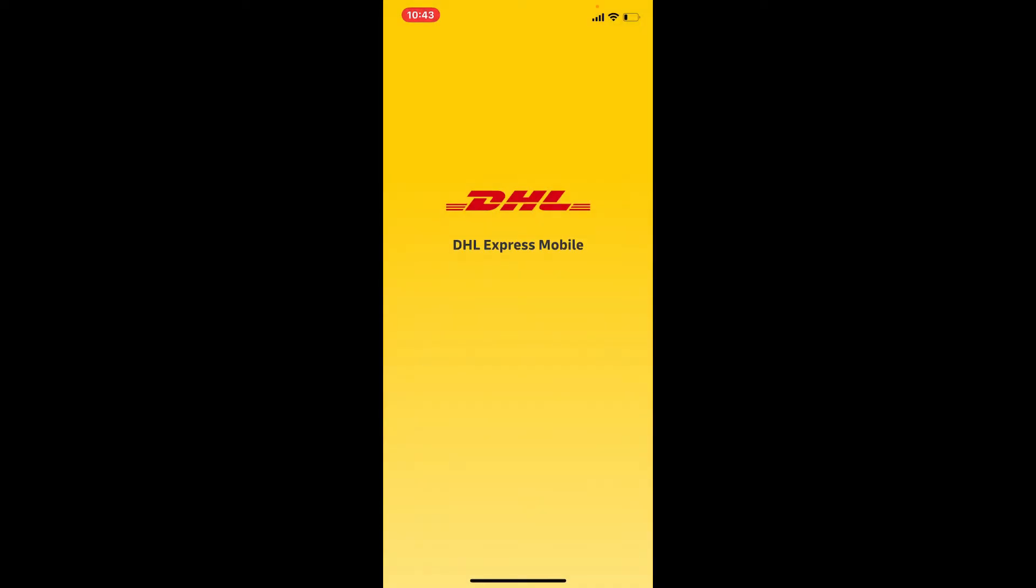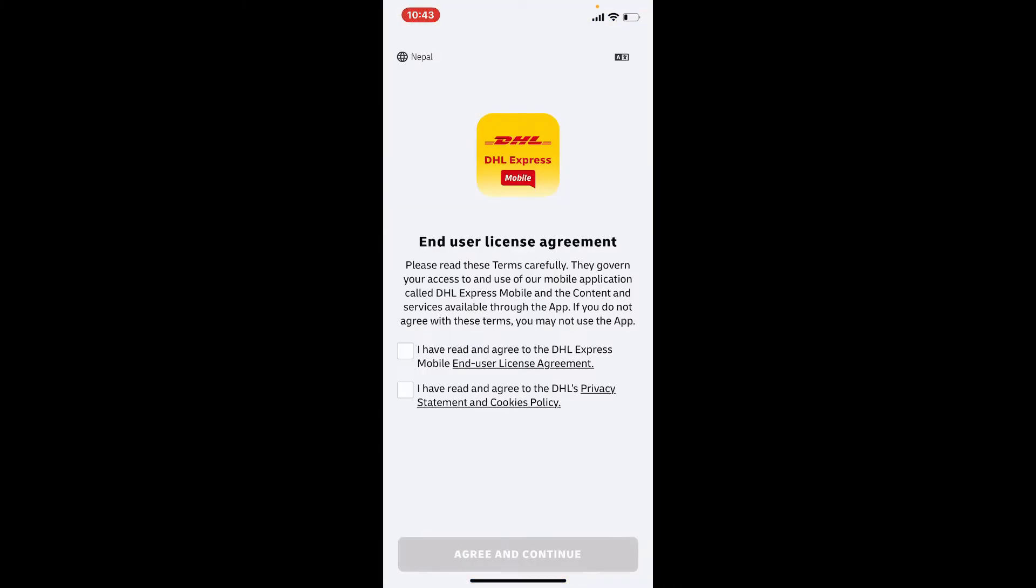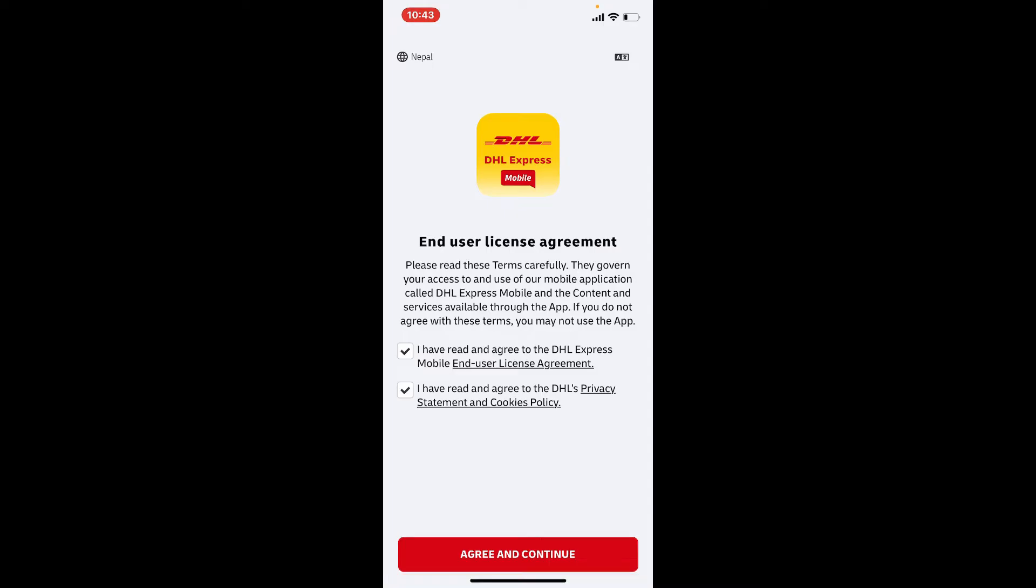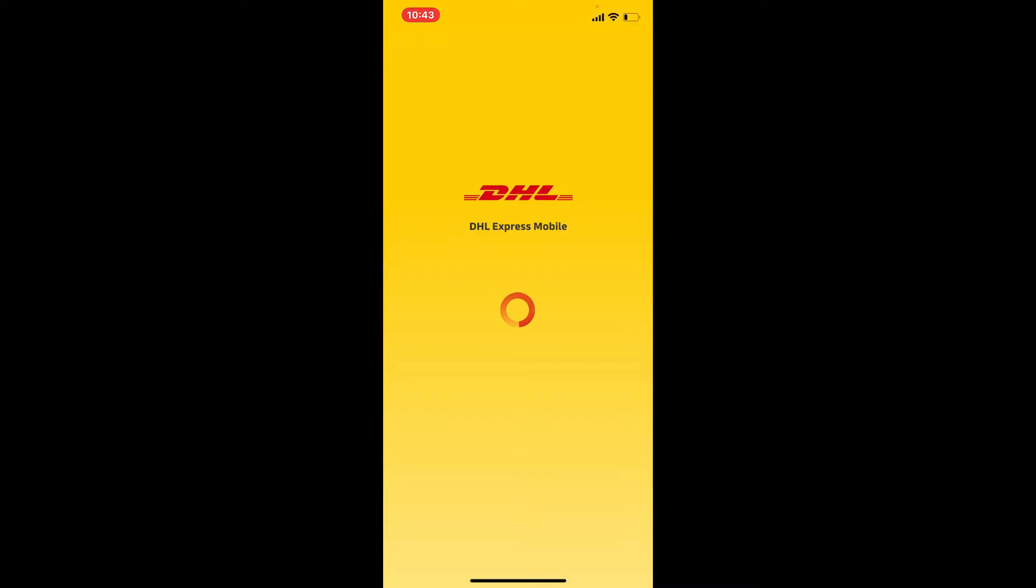Open up your application, go through the user's license agreement, and tap on the two boxes beneath. Tap on 'Agree and Continue' in order to move forward. Once you reach the home page, tap on the login/sign up link on the right-hand side of the screen.